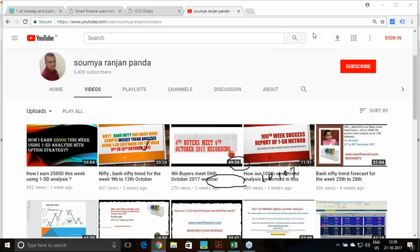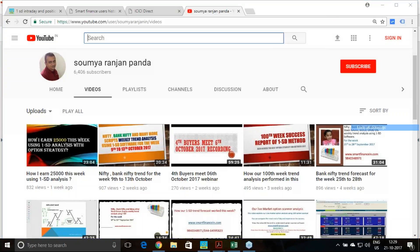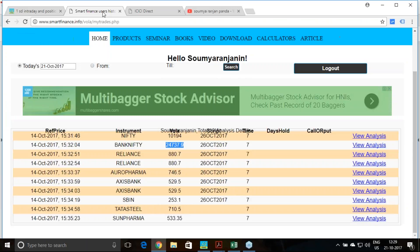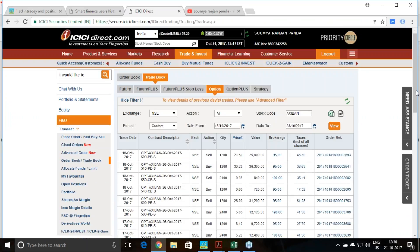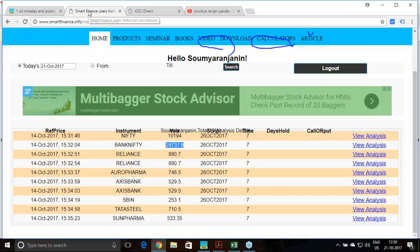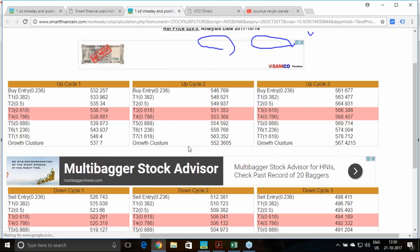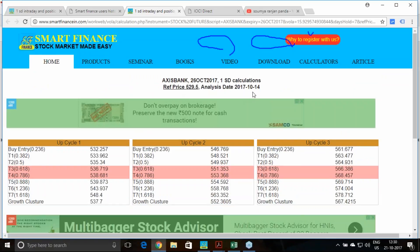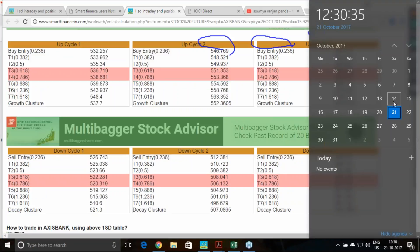Many of you will be thinking that it may be a remote possibility — that just for one week he has shown results to popularize his product. That is not the fact. At Smart Finance, whenever we promote any concept, we must have valid reference. These are also my own contract notes — you can see my account number and name reflecting here. I am going to show you one more contract. Last week I took many analyses; Axis Bank is one of them and the result has come. This analysis was given on 14th October Saturday, valid from 16th onwards.